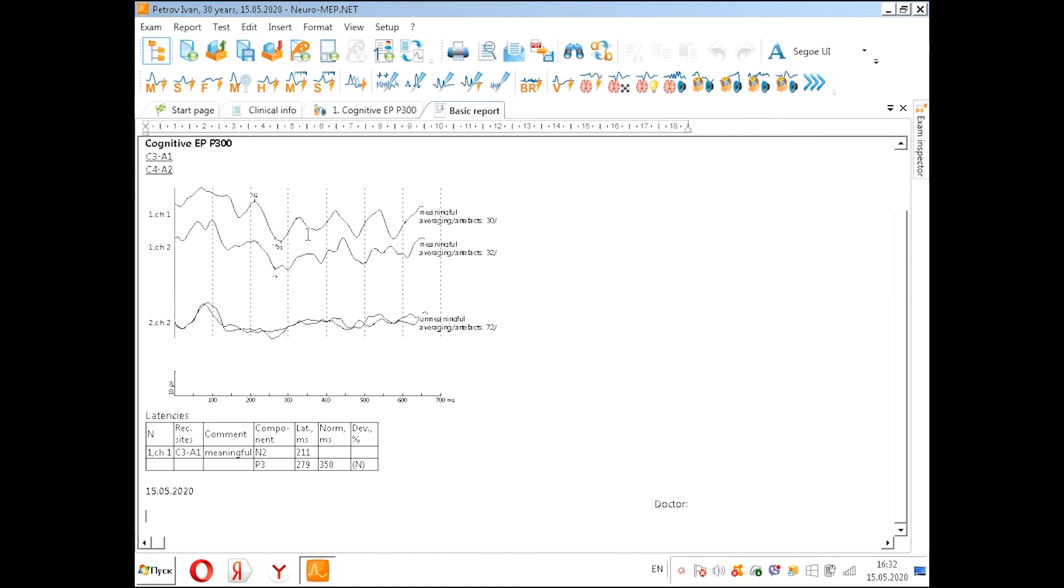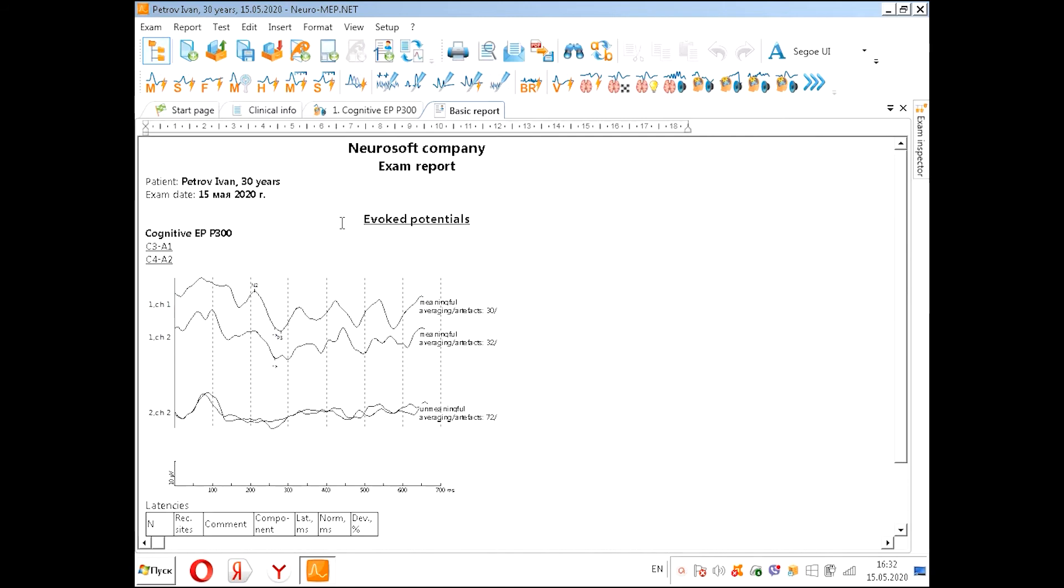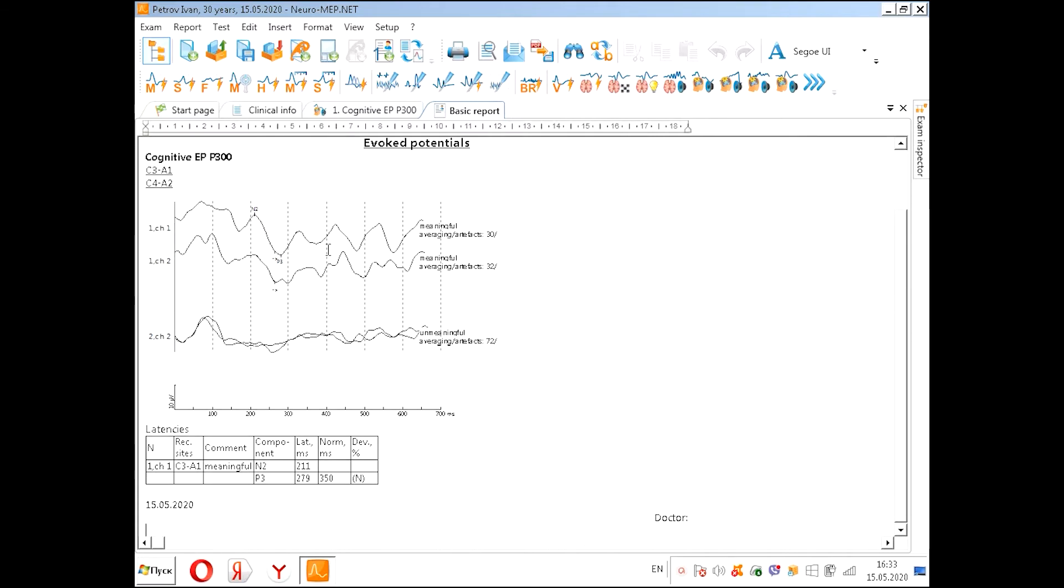We see in the report the name of the patient, the age, the exam date, the curves as we put them on screen the same way, and the details about the latency.